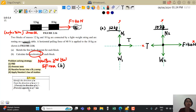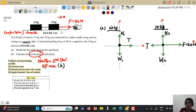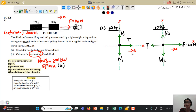The direction of acceleration is in the direction of the net force. Since we apply a pulling force to the right, logically the two blocks will accelerate rightward. I predict that the direction of acceleration for both objects is to the right.